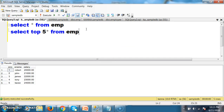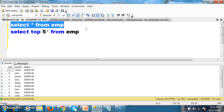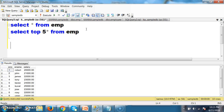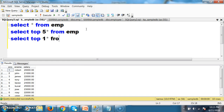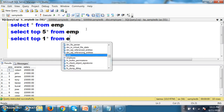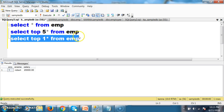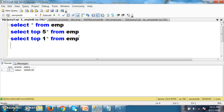Now, if I ask you to write a query to display the first record from the table — I want only the first record, that is Robert — so I have to write the query: SELECT TOP 1 * FROM EMP. The above query will display only the first record.